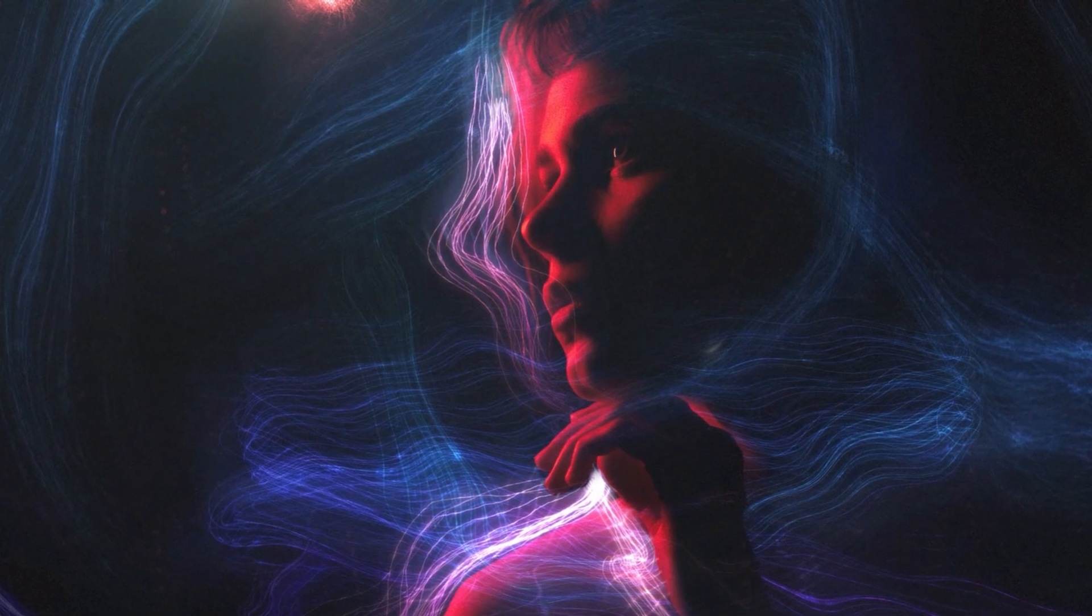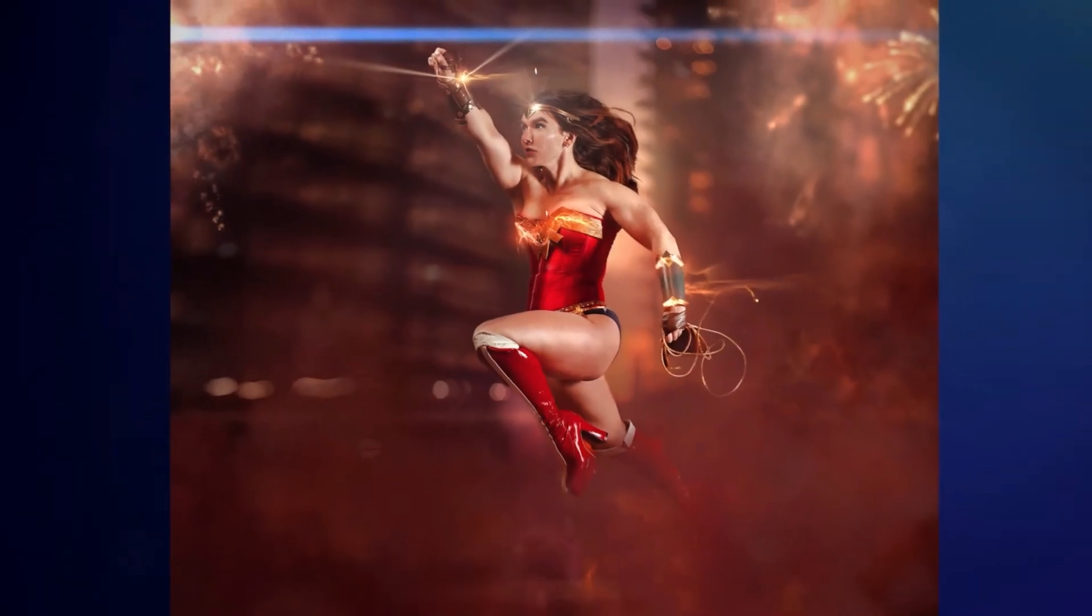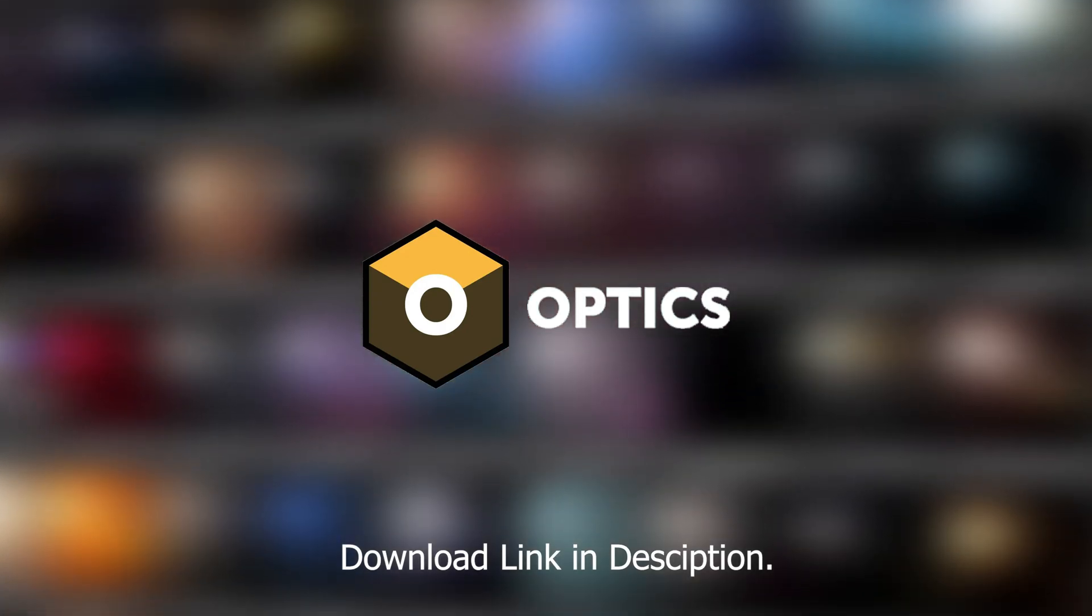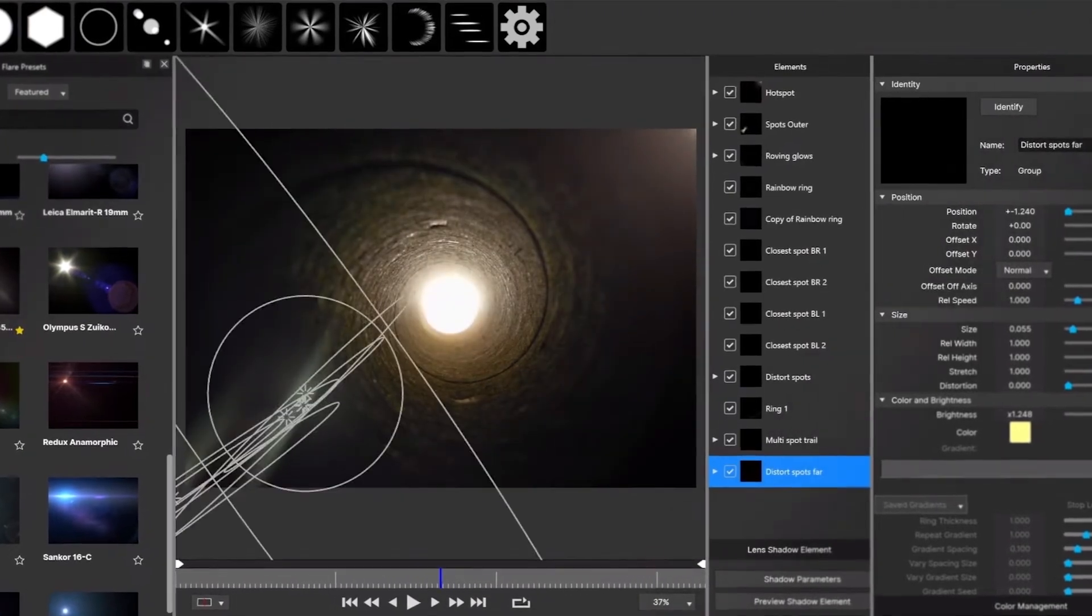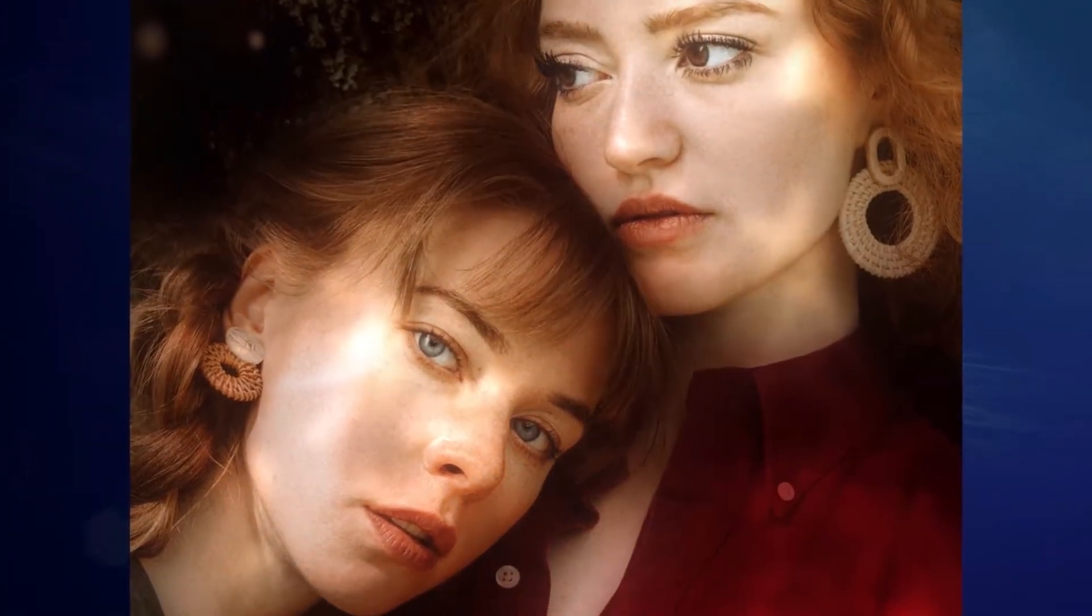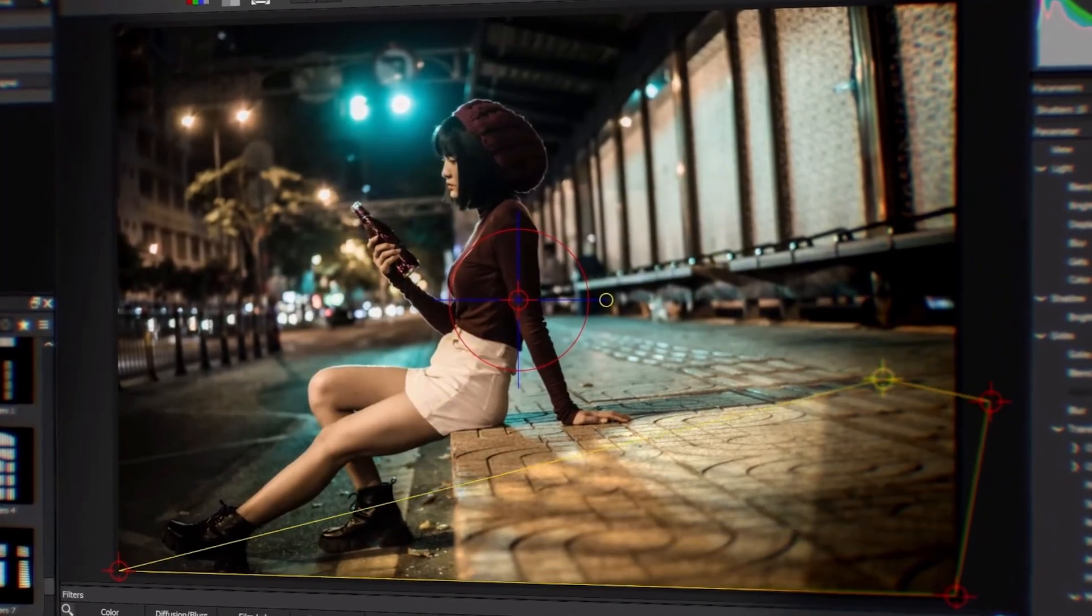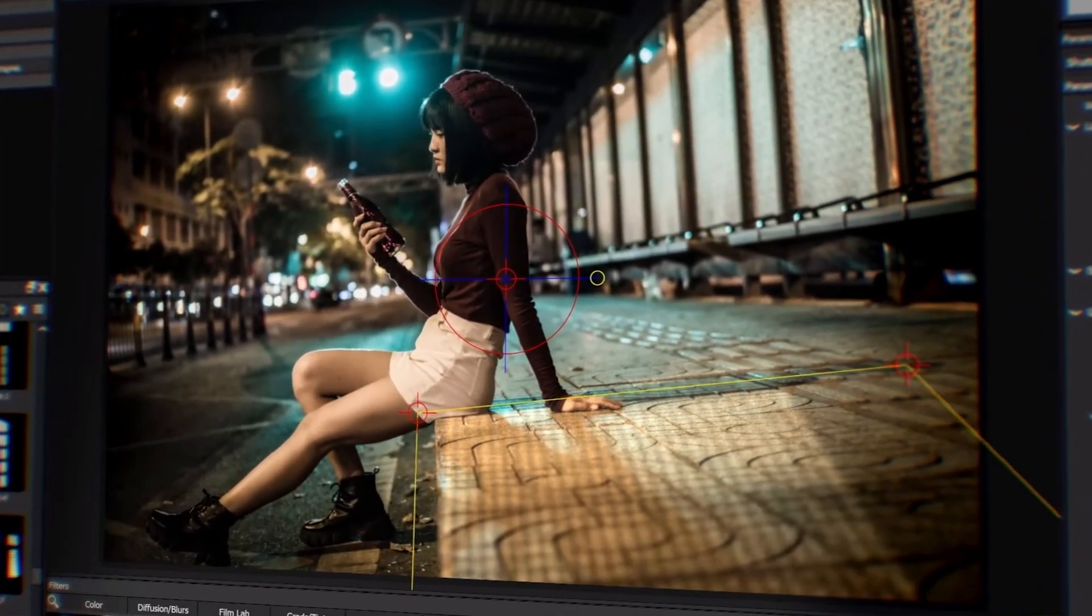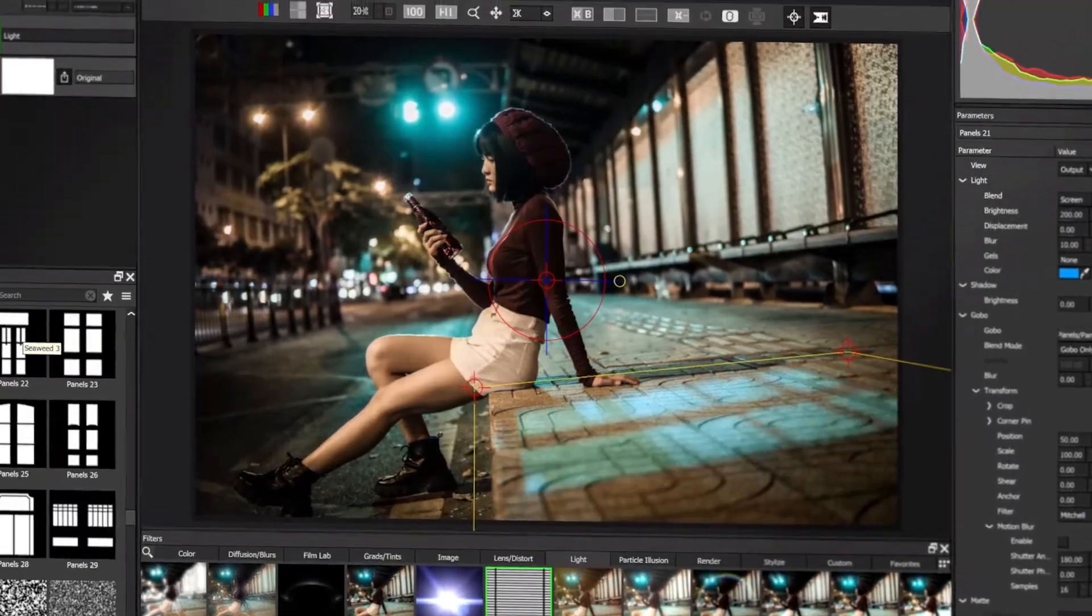So the plugin we are going to use in this video specifically is Boris FX Optics. Before they used to focus more on the video side of things and they have visual effects software which are used in many big movies and TV shows. However, recently they are also bringing the same visual effects to photo editing space via their plugin Optics. So let's check it out.